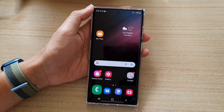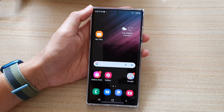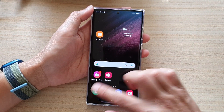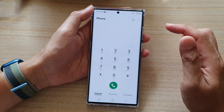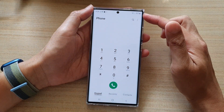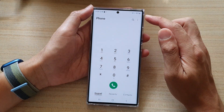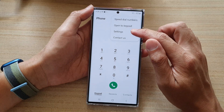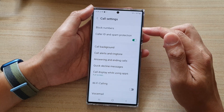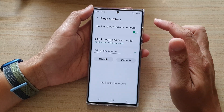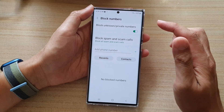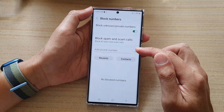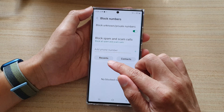First, tap on the home button to go back to the home screen, and on the home screen open up the phone app. In here, tap on the option key at the top and then tap on settings. In settings, tap on block numbers.